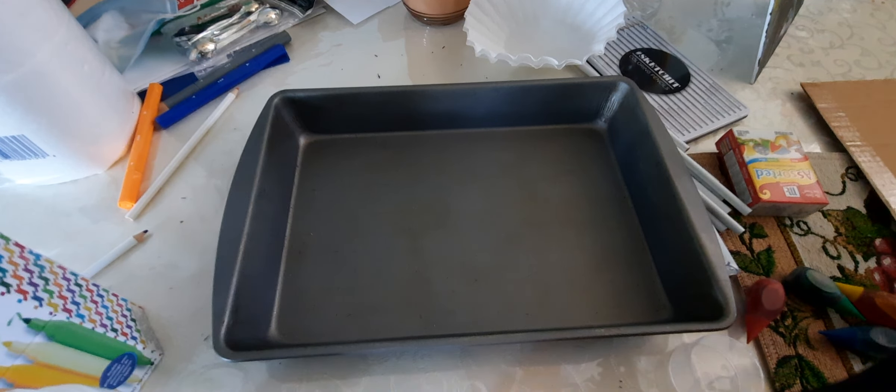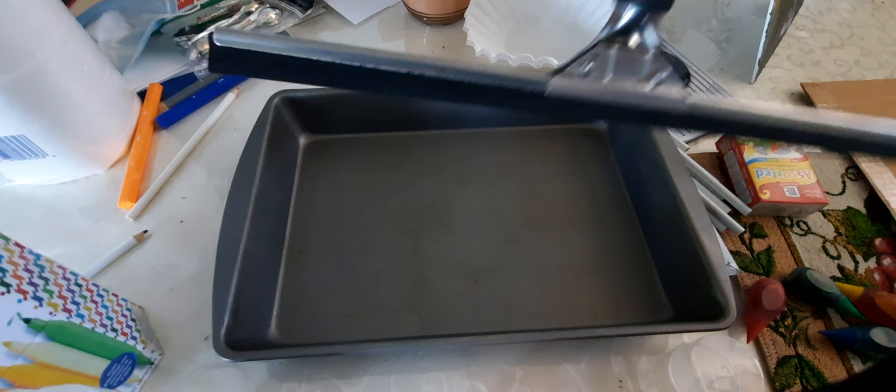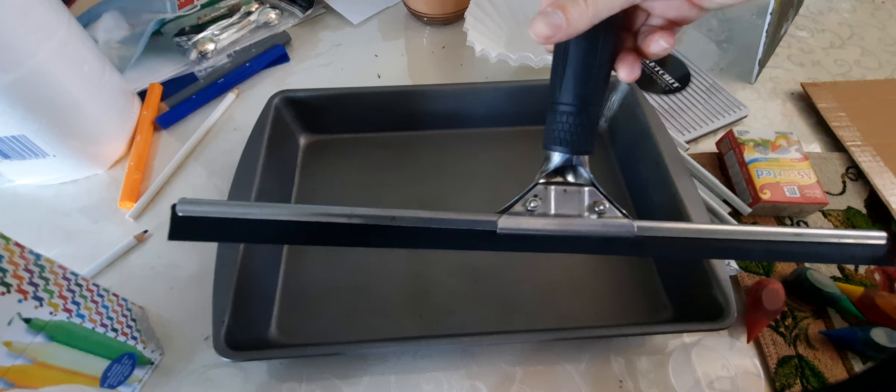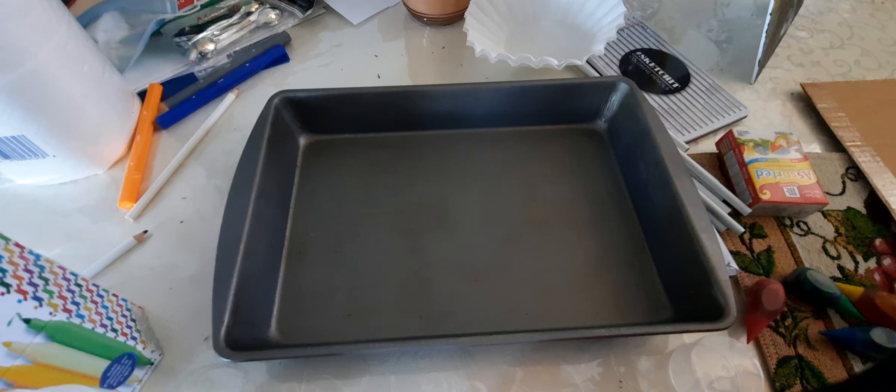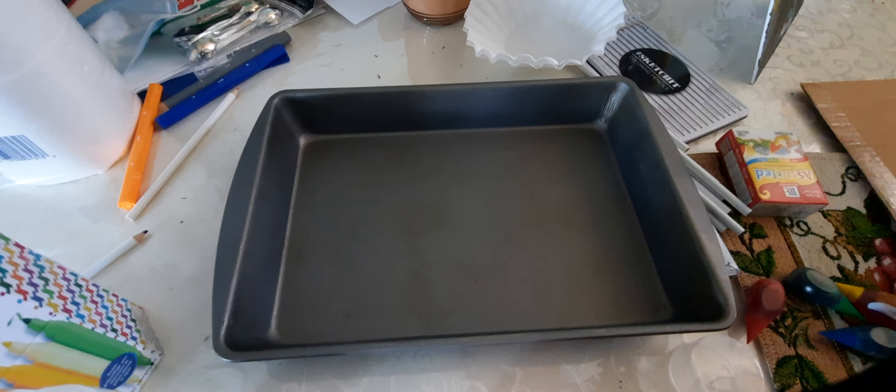And then we're going to be using a squeegee, which you guys might be thinking, what is happening right now?